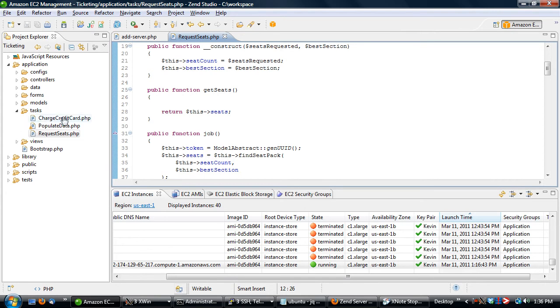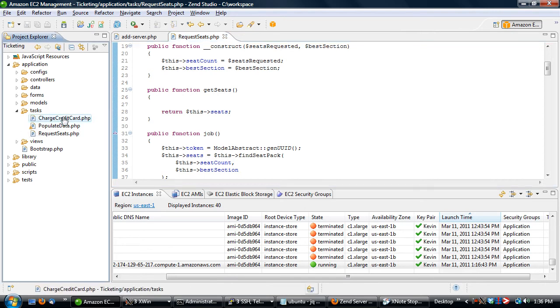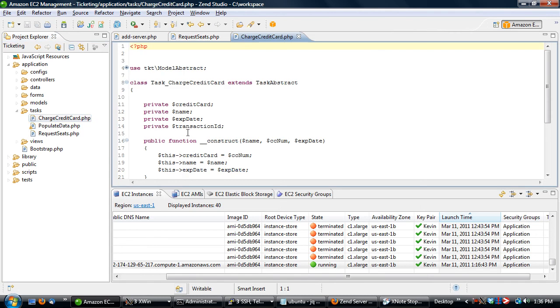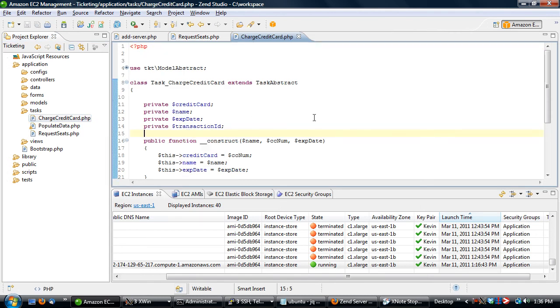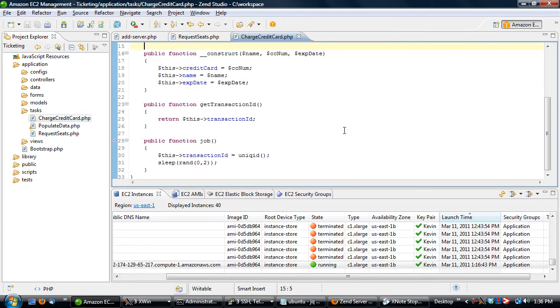The next part is this charge credit card. Right now it doesn't do anything because I wanted to simulate it, but I didn't really want to call a back-end credit card processor. Basically what it does, it just does a sleep between zero and two seconds to simulate charging that credit card. You'll notice that this doesn't use encryption on the credit card number, so this is not one that you should be using for actually processing credit cards. It's just here to be shown as an example.